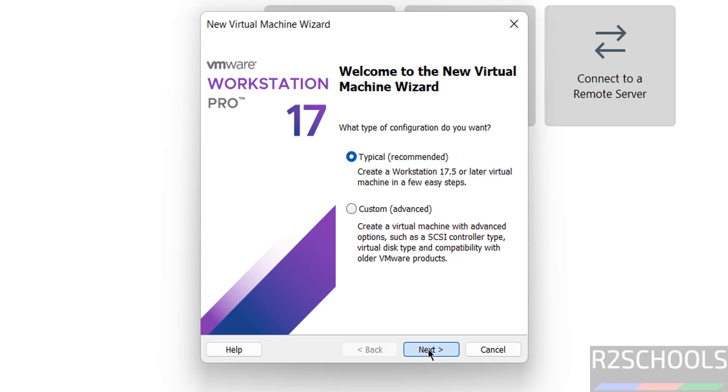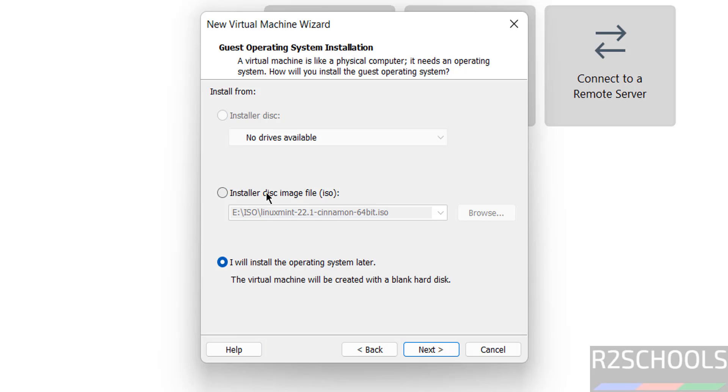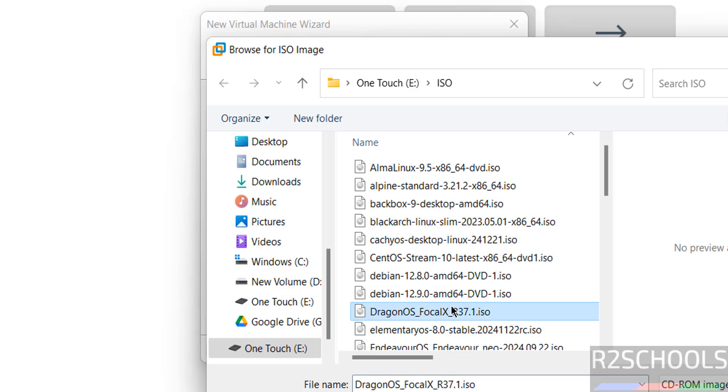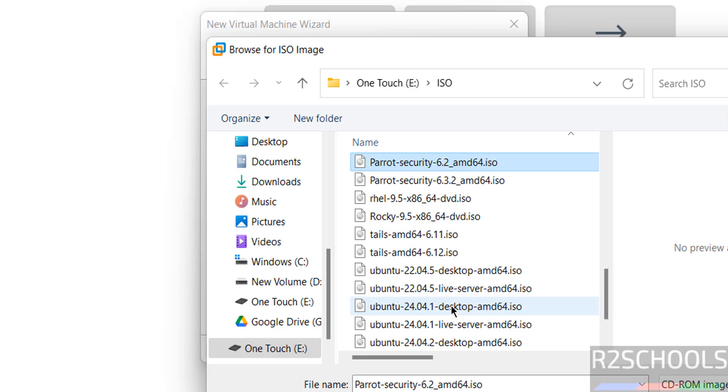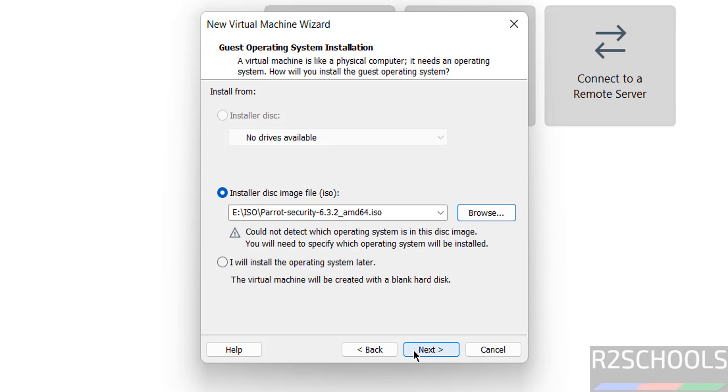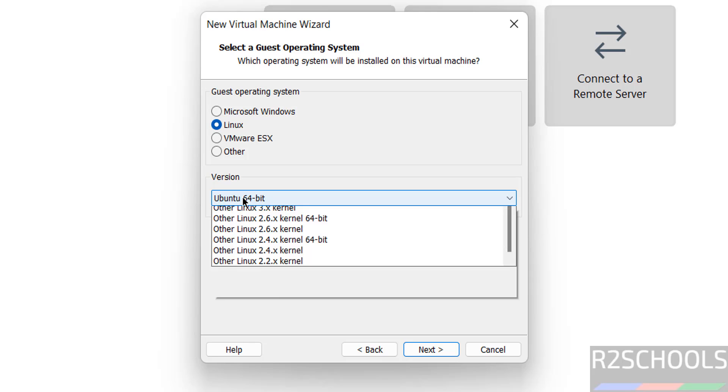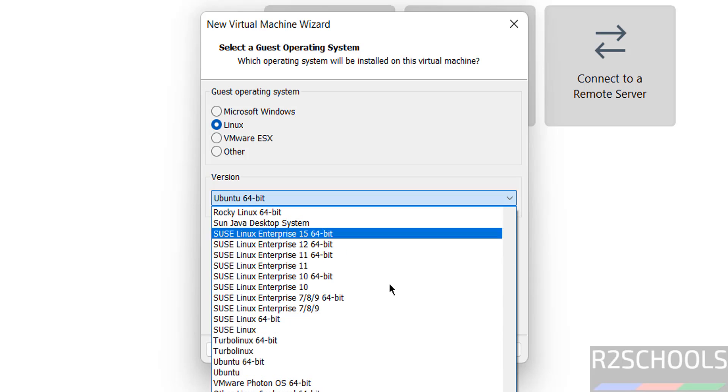Click on next, then select the installer disk image file, click on browse, press P, then select Parrot Security 6.3 and click on open. Then click on next. Here select Linux and select version as Debian 64-bit - select the latest version of Debian 64-bit.